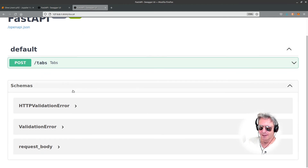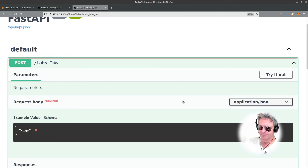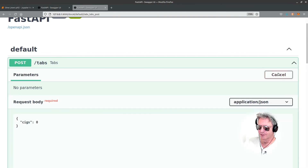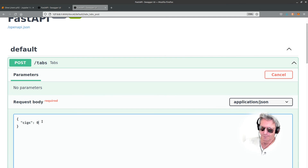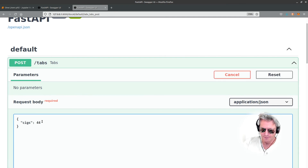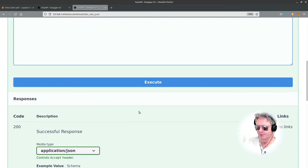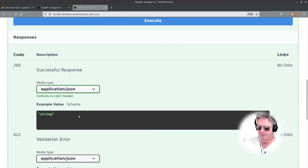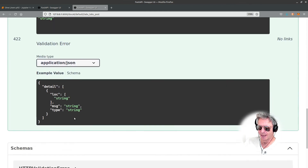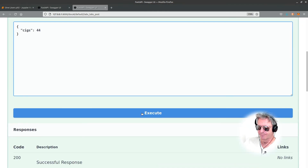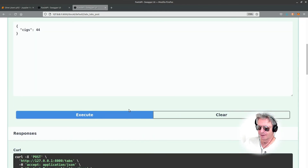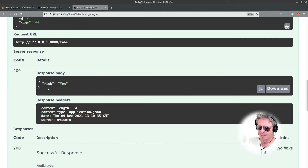Let's say Swagger and let's test it. As you've seen me do this, we'll whiz through it. Put in 44 - that should say risk equals yes. Execute, and there we go - risk equals yes.